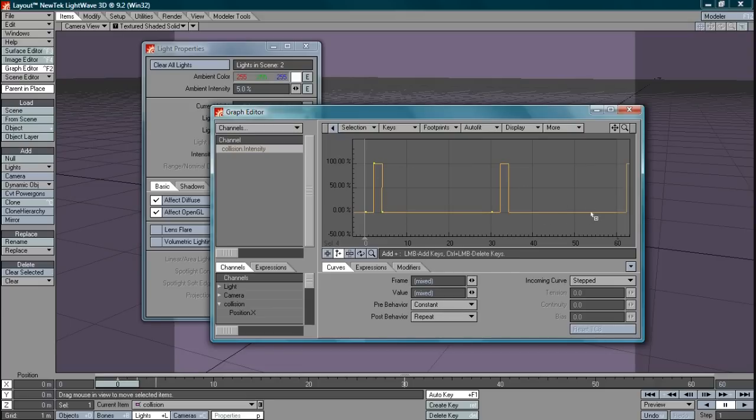As long as this is set this will go for as long as your animation is. I can make this 3000 frames and this will repeat without any further interference from me.